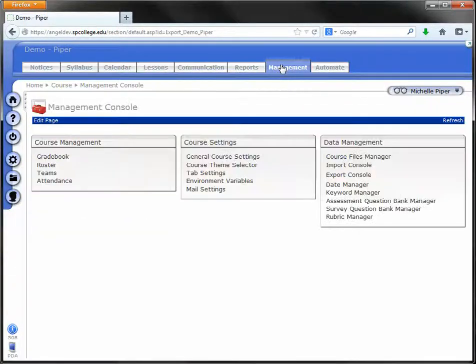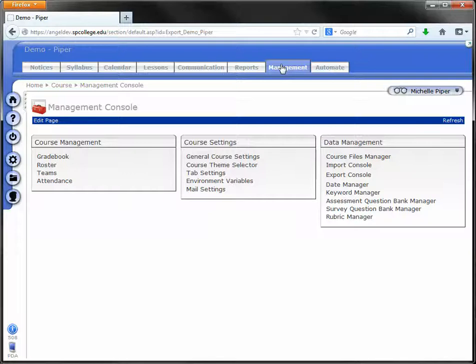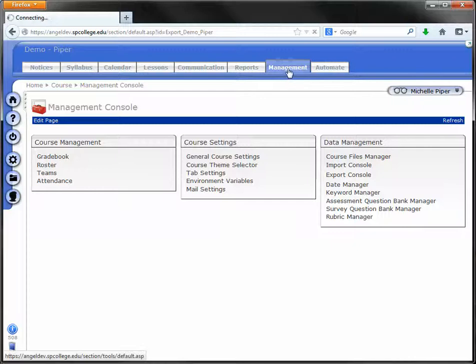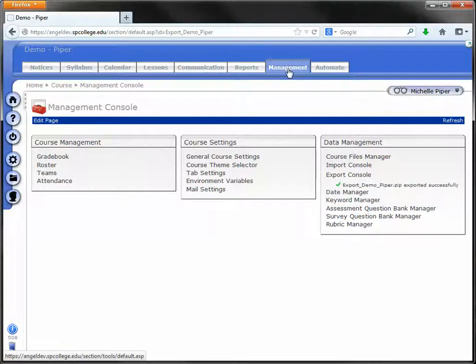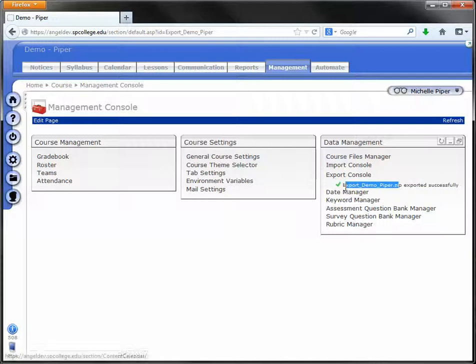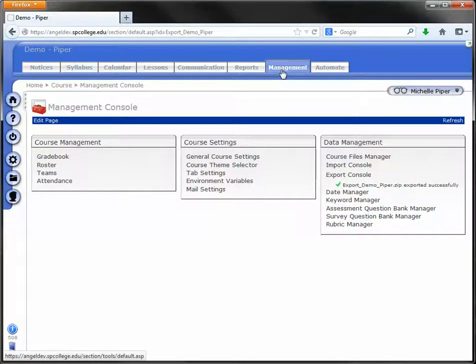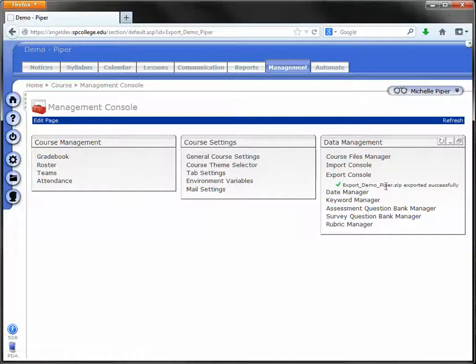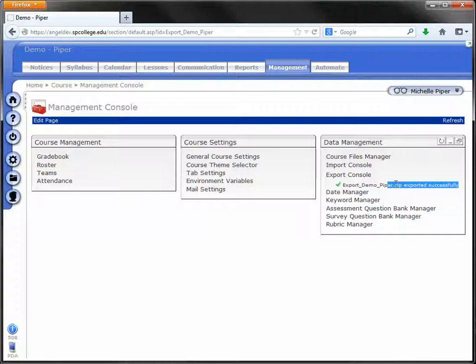If you're really anxious for it to finish, and I always tell people give it 10 or 15 minutes at the minimum. You can do other things while you're waiting for it. But give it 10 or 15 minutes. If you're very anxious, you can click on the management tab. And this course is very small, so it exported very quickly. But what I tend to do is just keep clicking on the management tab until I see this: the export successfully.